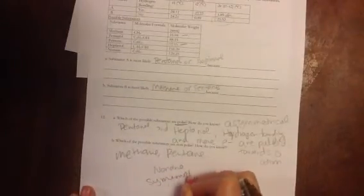And same idea for possible substances that are nonpolar. So that would be methane, pentane, and nonane. All three of those are symmetrical. Meaning if you drew them out, they would look identical. There is no hydrogen bonding.